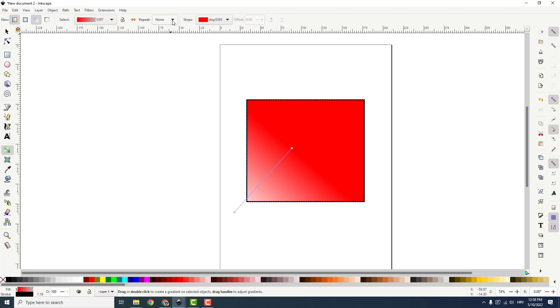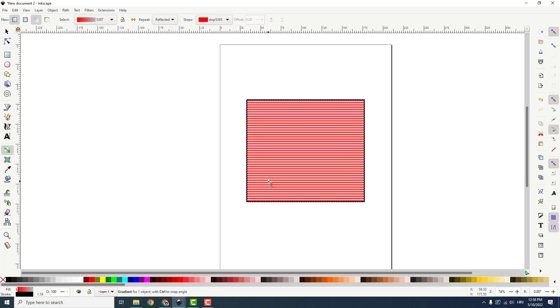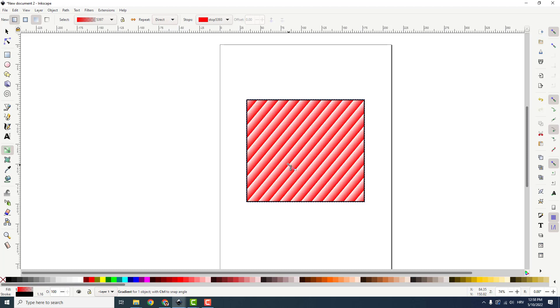You can also repeat your gradient over here. If you select reflected, you can make some reflected things which will look nice or direct like this.